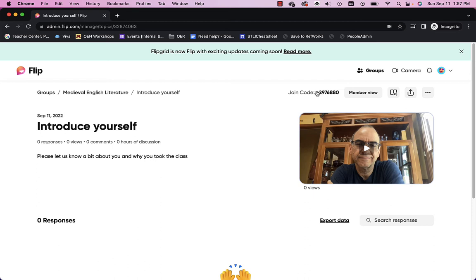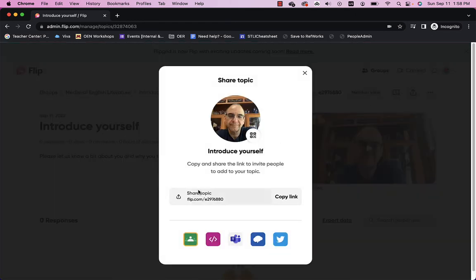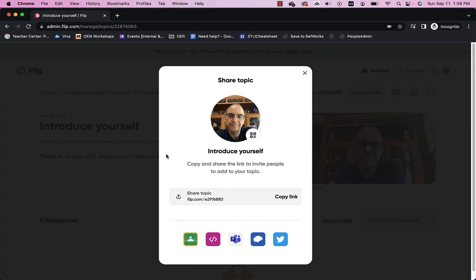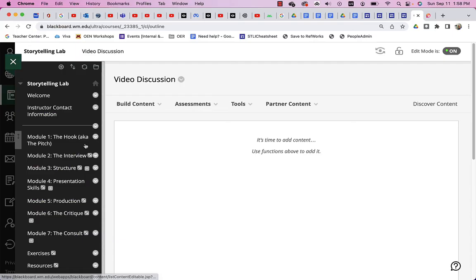I'm here. And I could click the join code. But that just gives me the numbers. I can hit share. And I can copy that link. And that's the link to the introduce yourself. So, I'll say copy. Great. And now I'll go to a Blackboard site. And I'll paste that right in there.